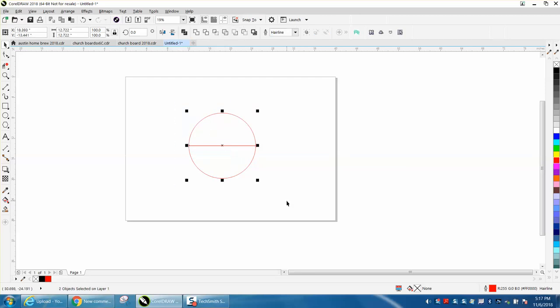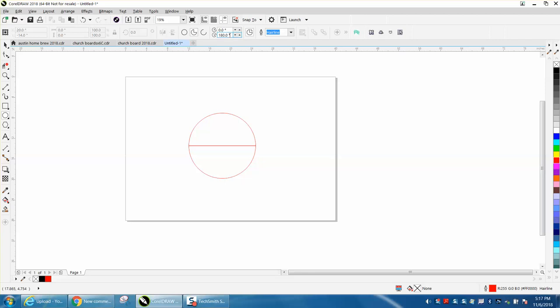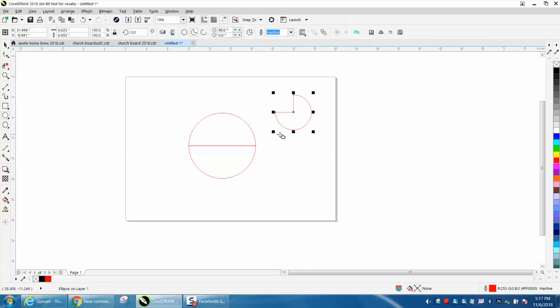It's Control D and make a duplicate. While you're still on that and holding down the control button, you've got that and we've got a circle that's 12.722 by 12.722. So it makes a half of a circle.